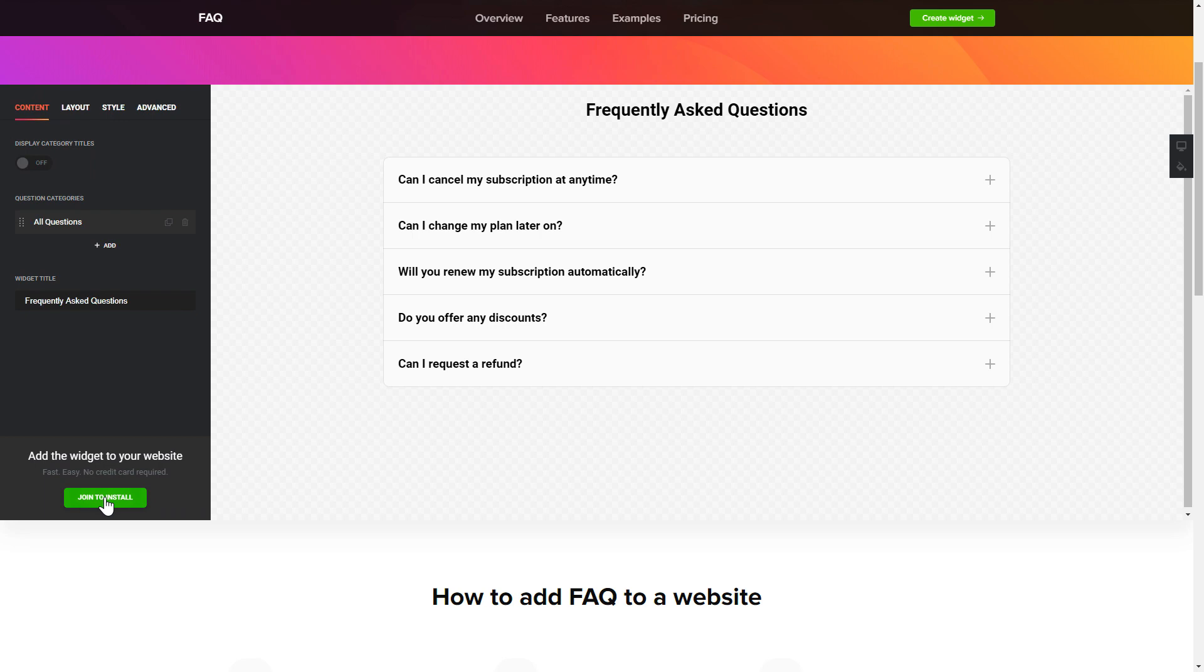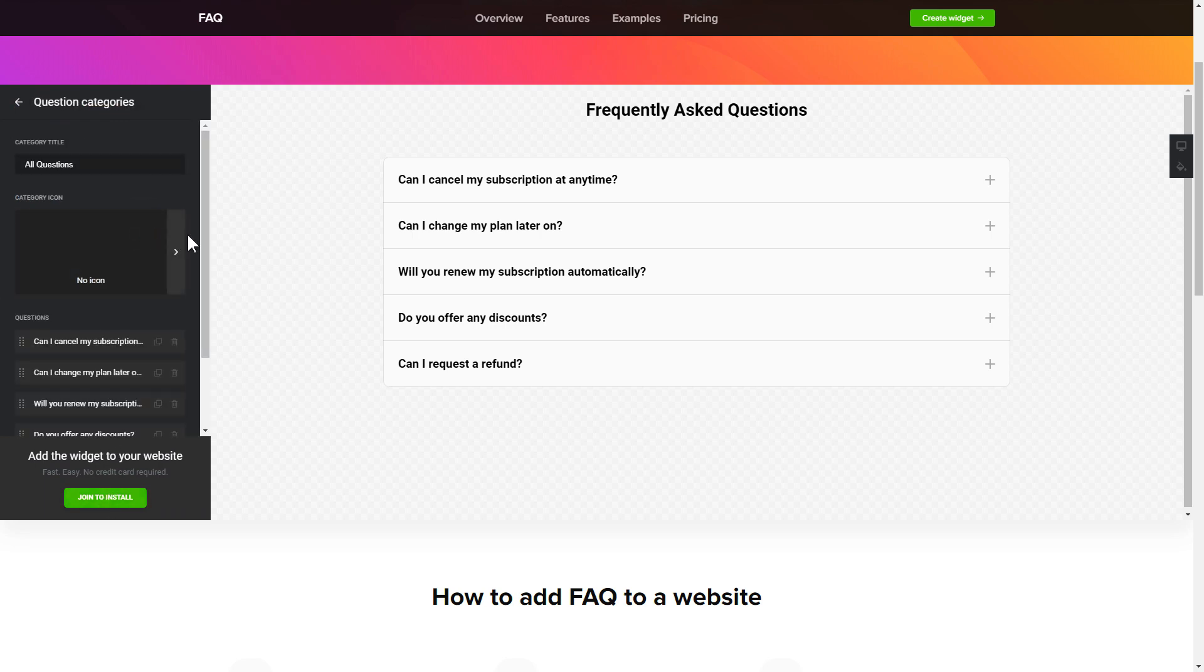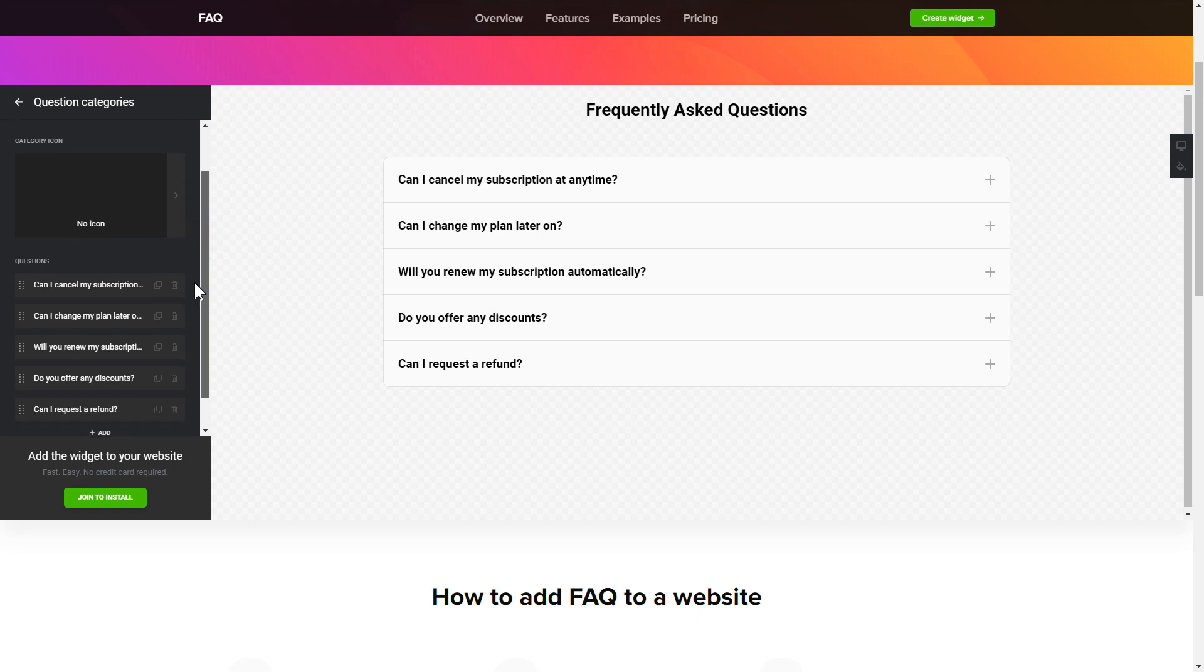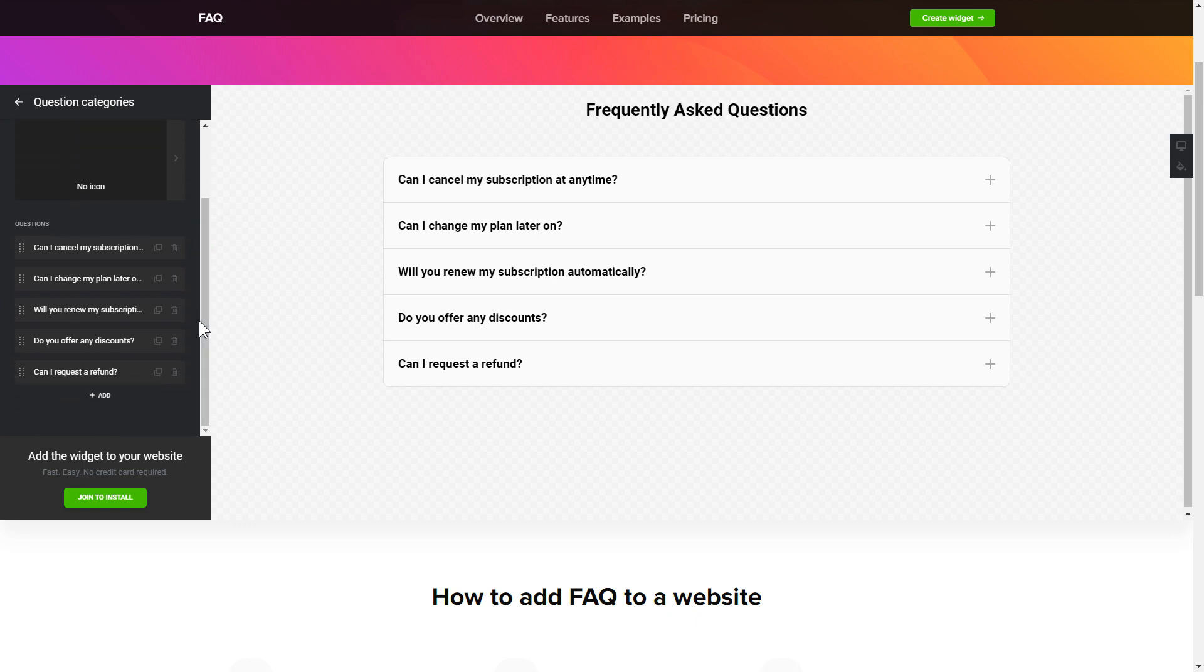To display your FAQ, go to the Content tab. What you need to do is replace the default questions and question categories with your own ones. Click on a question in the list and fill in the fields. You can remove the questions you don't need or add new ones.